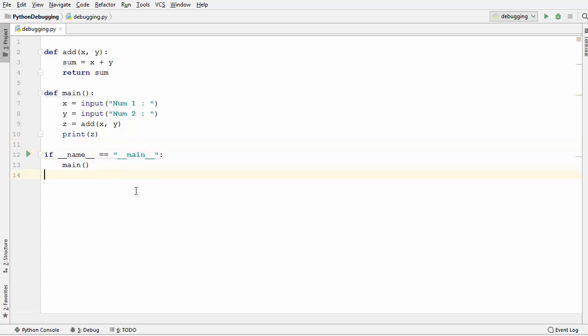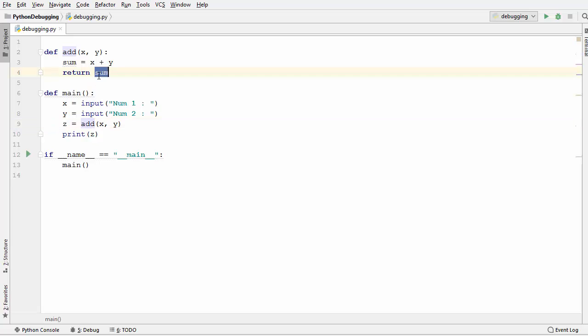To start with, I have this Python script which takes two user inputs — both numbers. I have created an add function which just adds these two numbers and returns the sum, and using the print function I am just printing the sum of these two numbers.